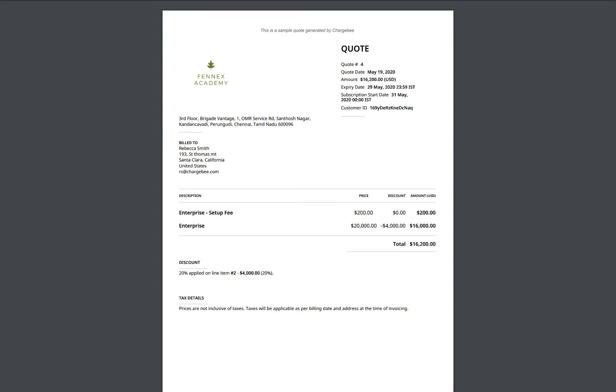Quotes can be created for your customers for a new subscription, changes to existing subscriptions, and for one-time charges.